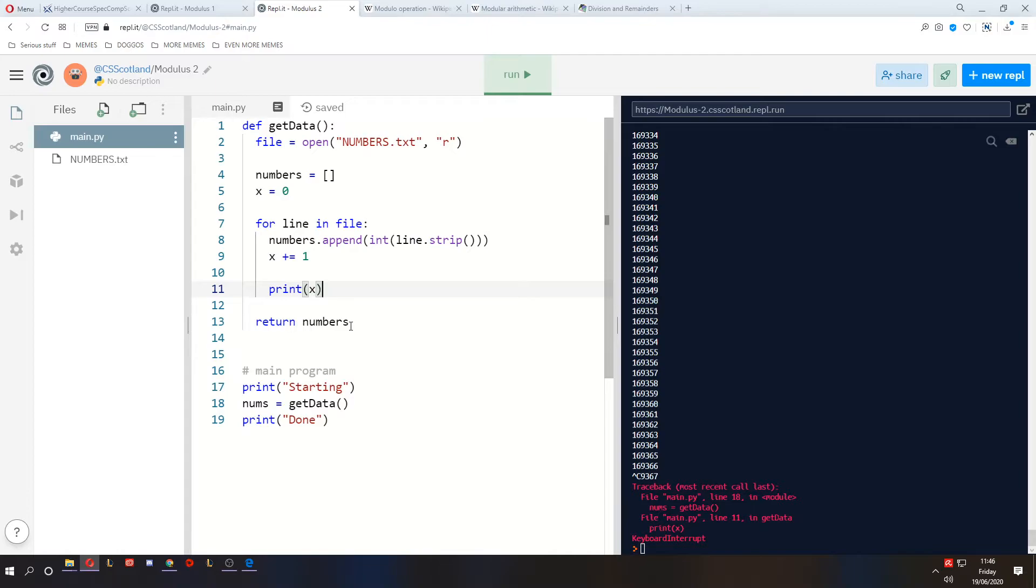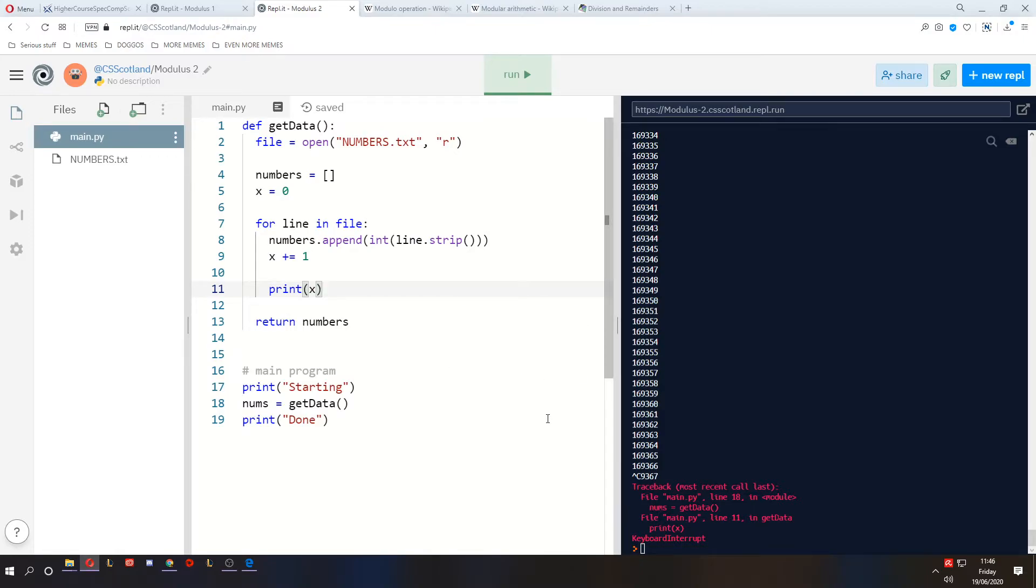And not only could you have that many numbers, but you could be doing very complicated things with those numbers. In this case, we're just printing them, and it's still taking ages. So what we can do is we can use modulus to not print out every single number, but to give us a bit of progress.